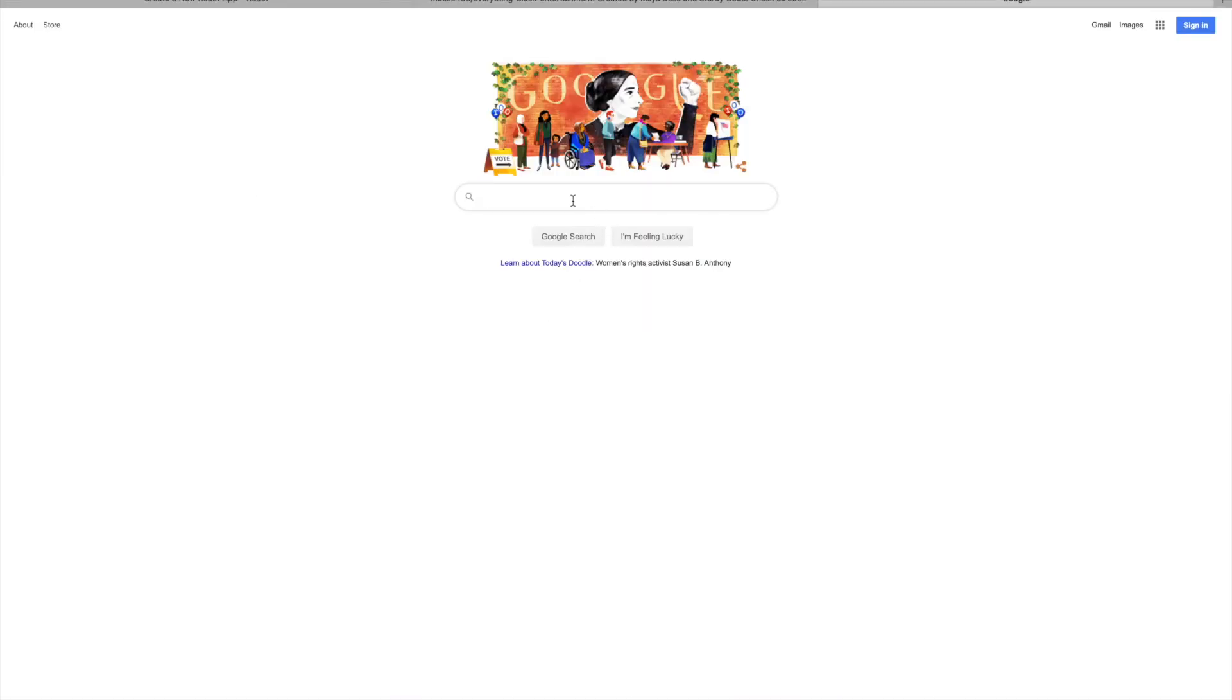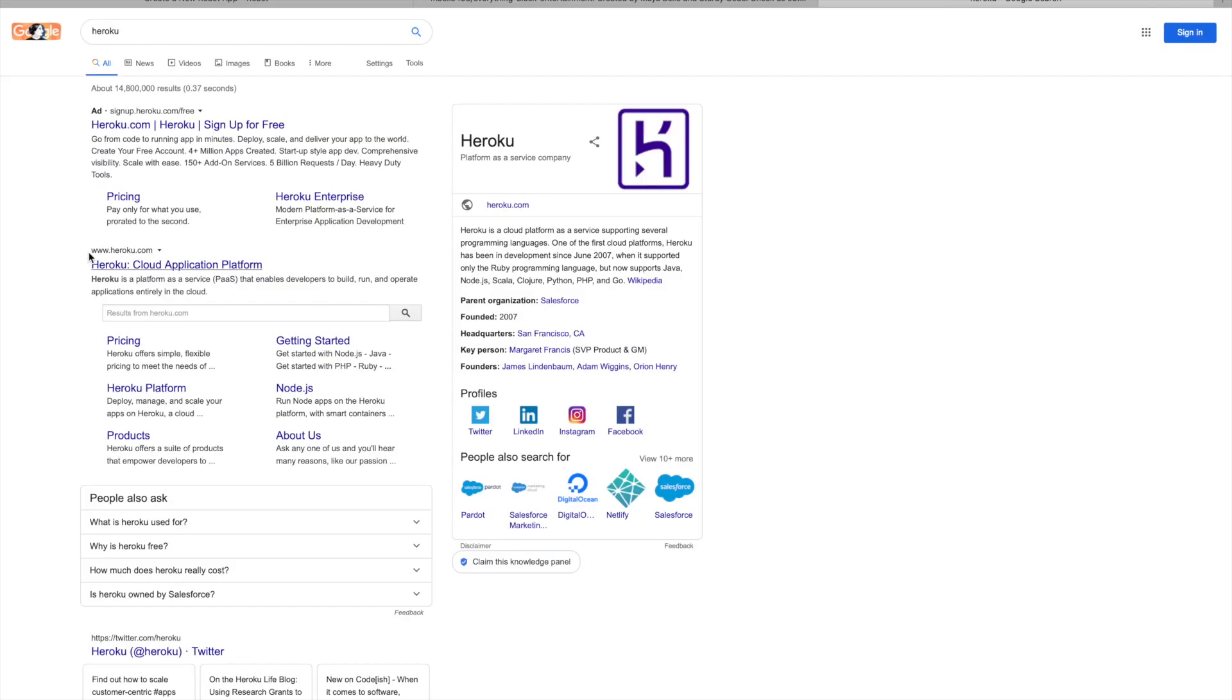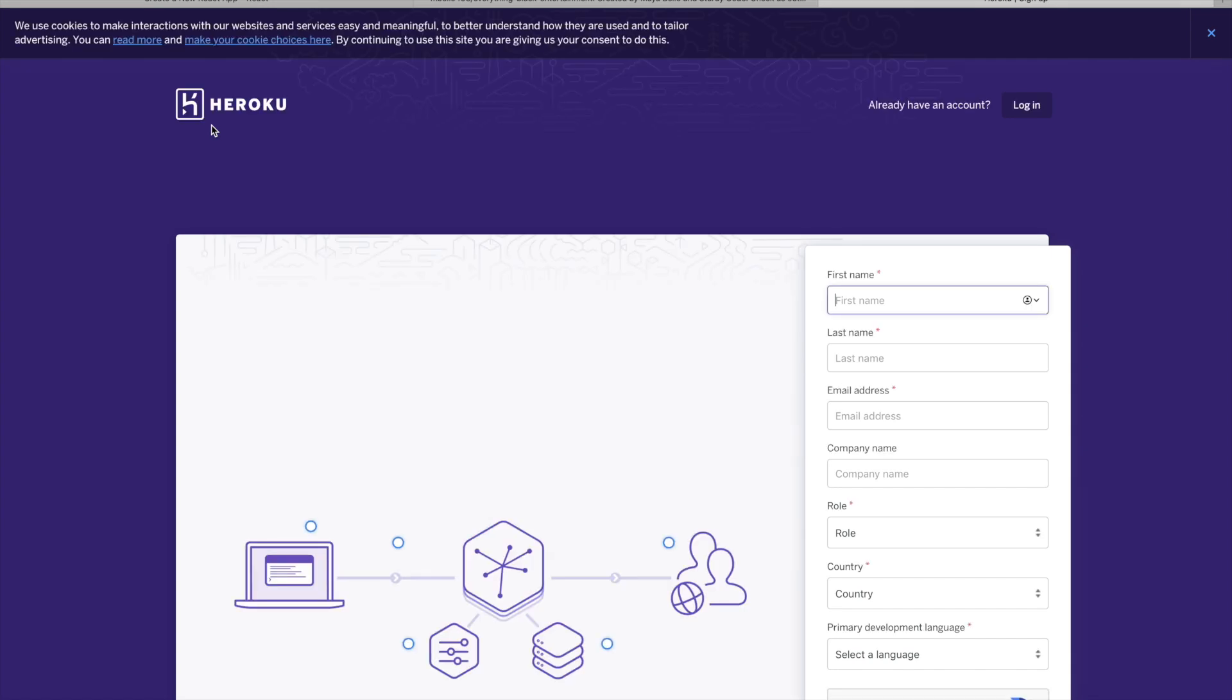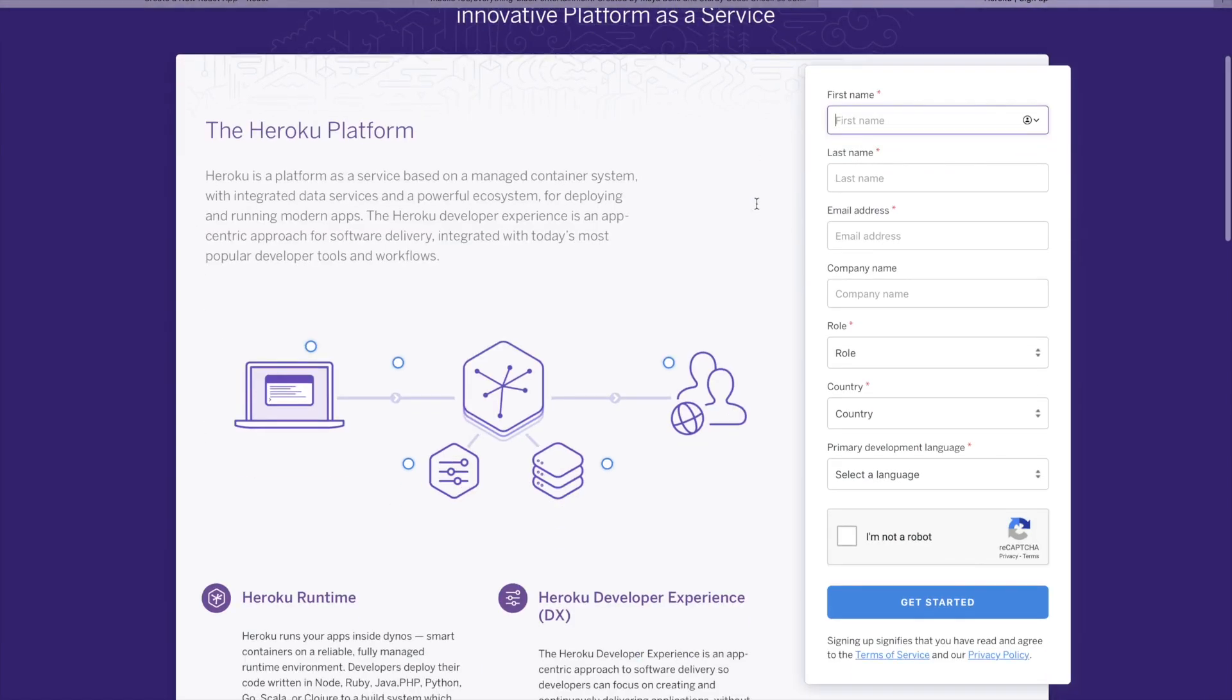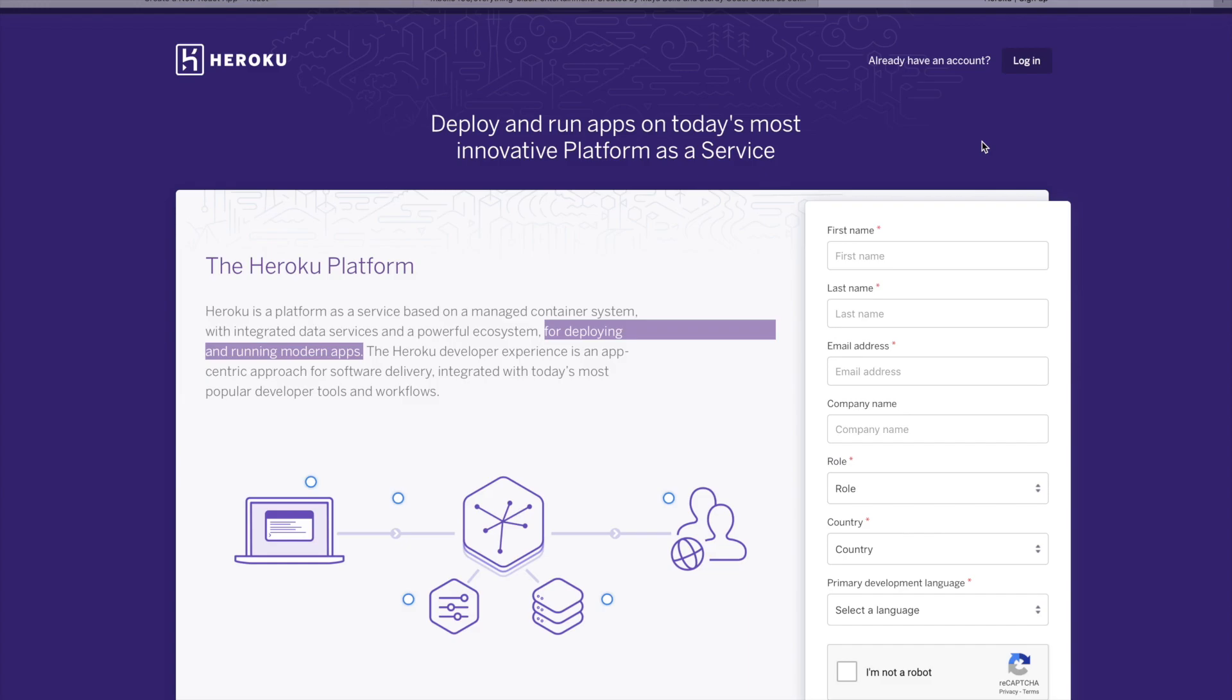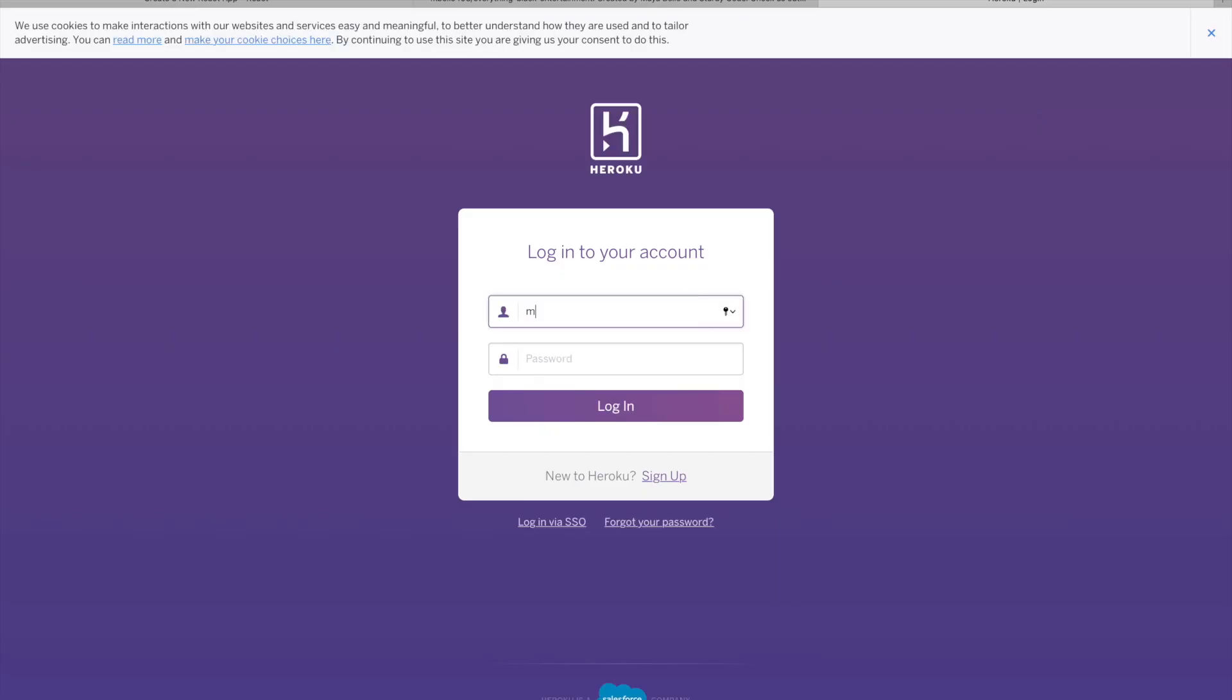We have already done so much in this video. We have initialized our project through running the command Create React App. We then later shared our project or created a backup through putting it on GitHub. So now what we're going to do is we're going to deploy our project. To do this, we are going to use Heroku.